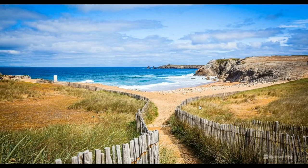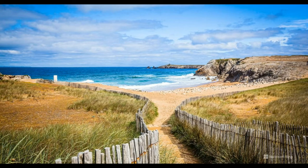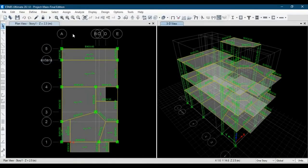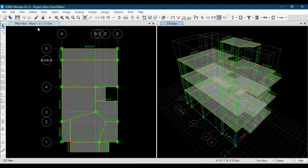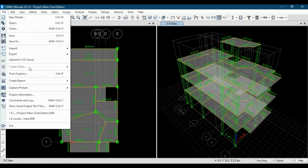Hello everyone, welcome to my course. In this video I will show you how to model foundation slabs and design strips quickly by importing from AutoCAD to CSI SAFE. The first step is to use ETABS software, because our structure is modeled in CSI ETABS, and after that we will export it to SAFE for modeling the foundation.